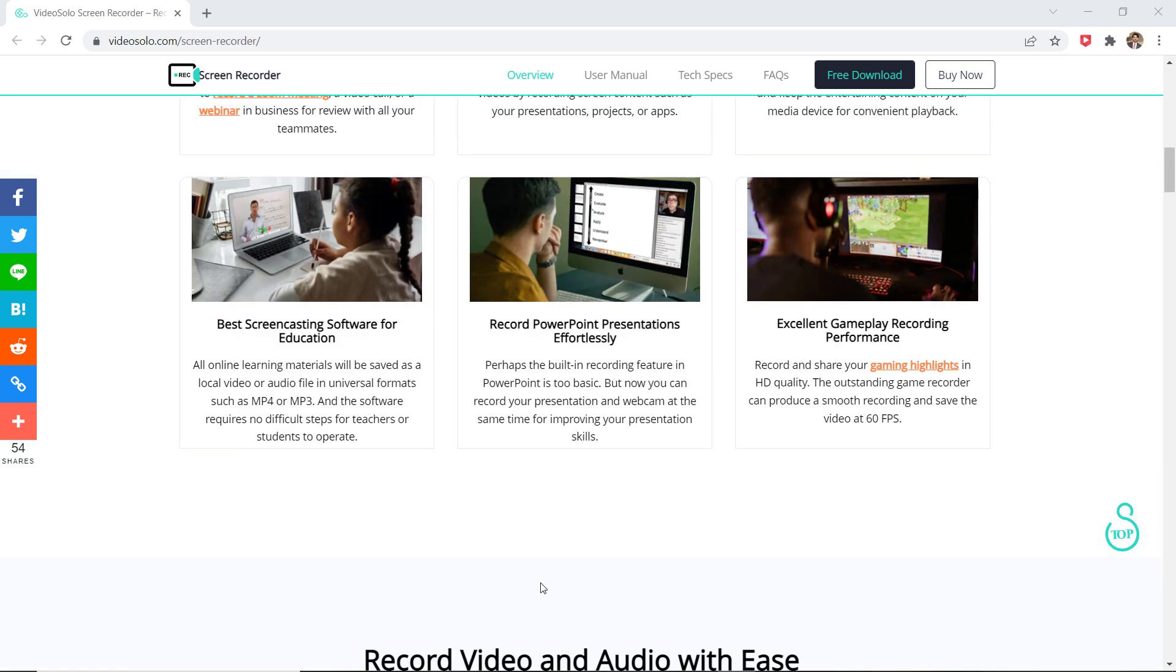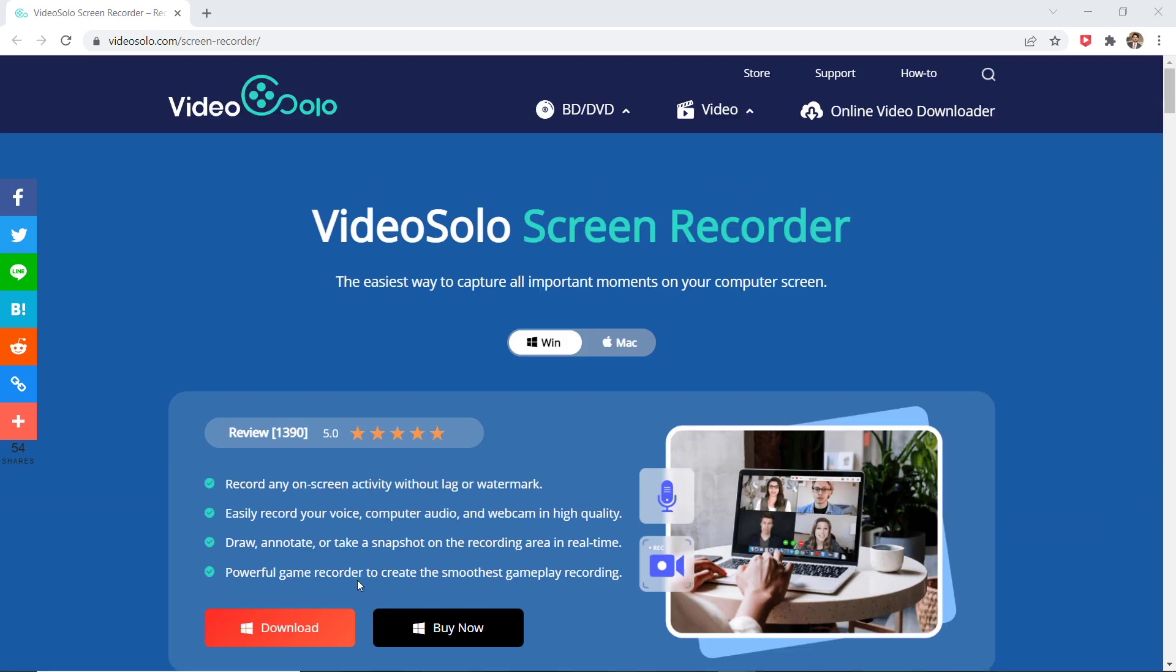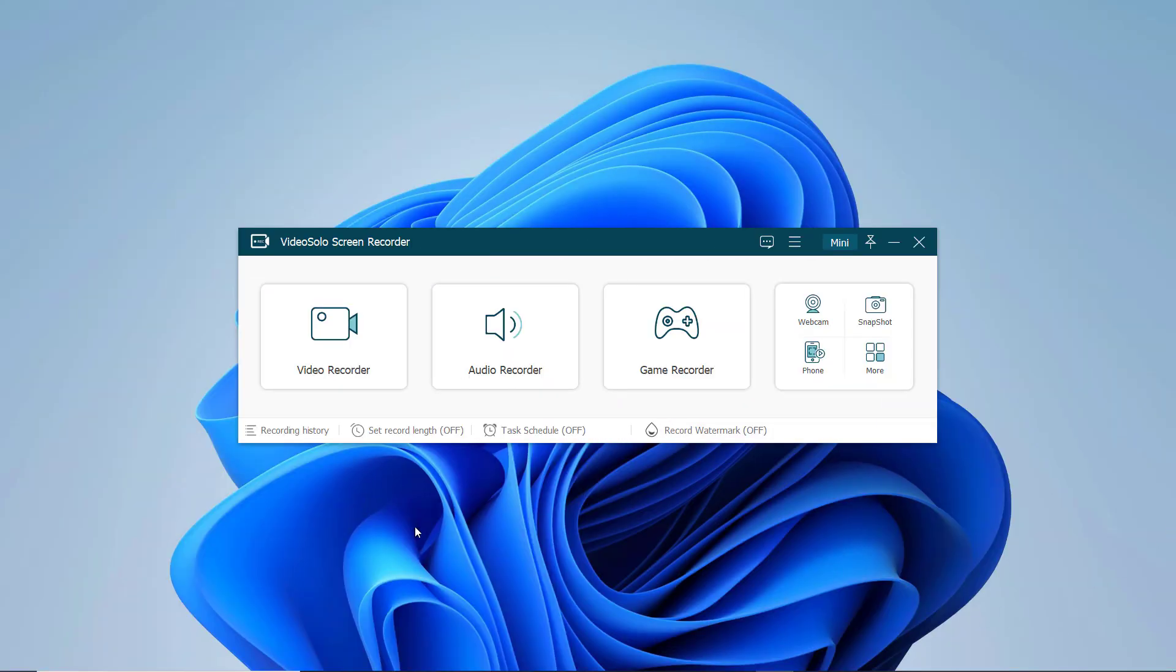The link of this software is available in the video description. After installation, launch the software. You will see the interface like this.